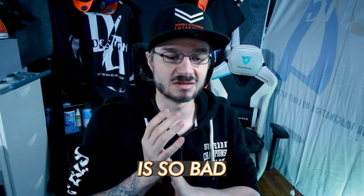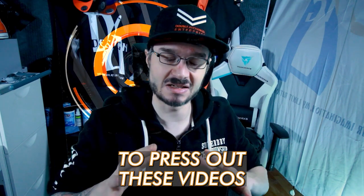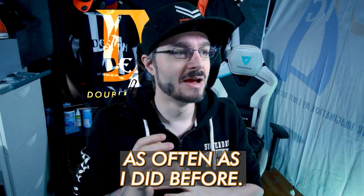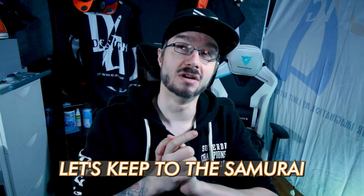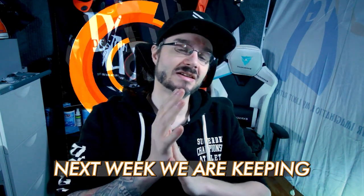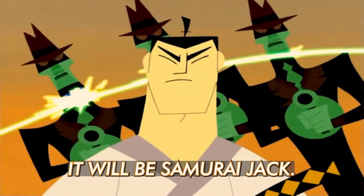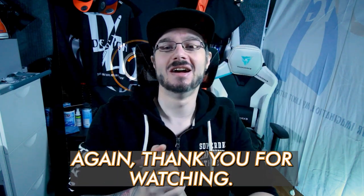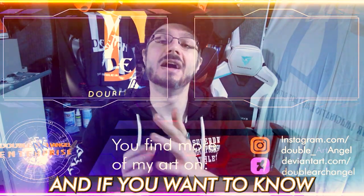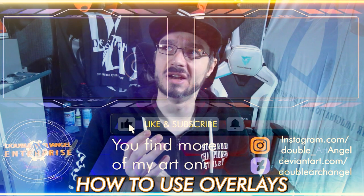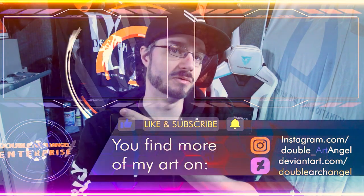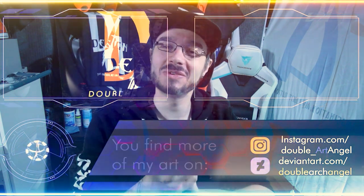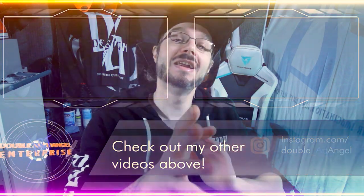I can't promise you guys that I am doing these weekly because my reach is so bad that I just don't have the motivation to press out these videos as often as I did before, but I still will keep doing these. Anyway, let's skip to the samurai ninja theme. That's right, next week we are keeping the live action series going, it will be Samurai Jack. Anyway, I'm Double Art Angel. Thank you for watching. If you are new to this channel, don't forget to subscribe. If you want to know how to use overlays in a basic fashion, you can check out this video or you can check this other video. Anyway, I hope you guys have a great weekend. I sure am gonna have one because I'm gonna go watch Dune too. I catch you in the next one.